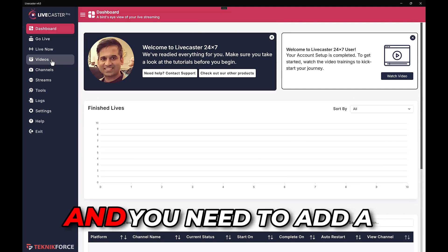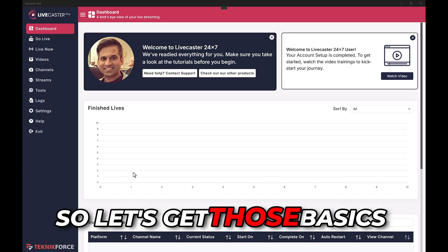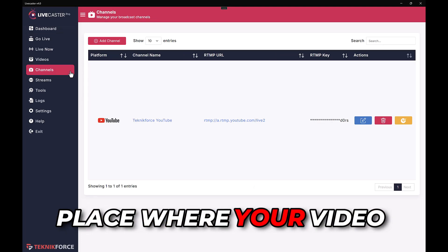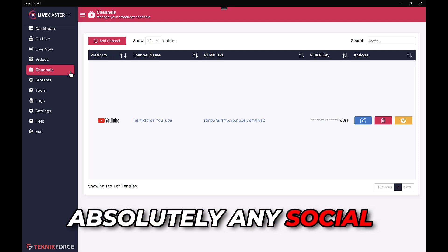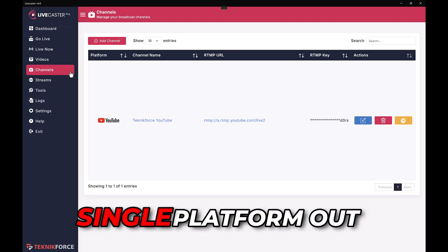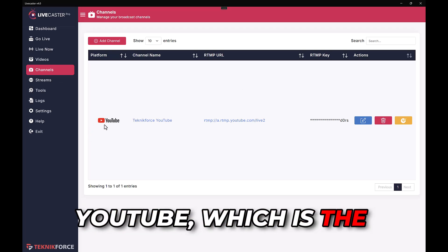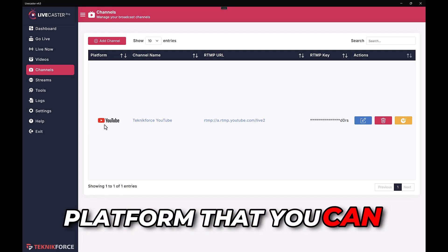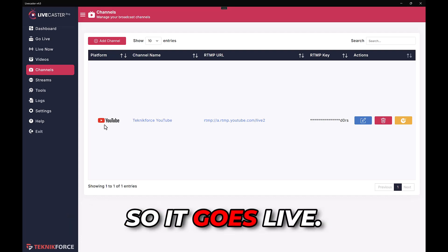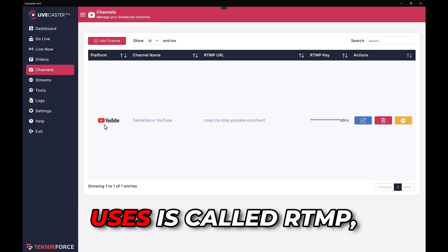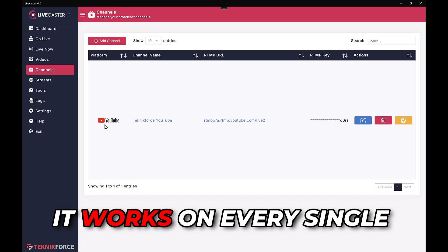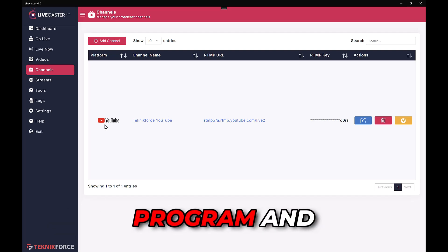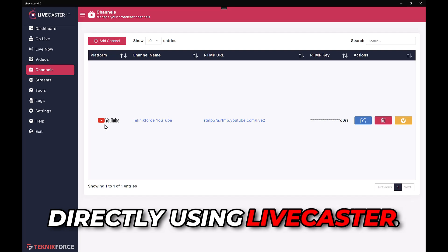To go live you need a video and a place to go live. The first thing you want to do is add a channel — think of a channel as a place where your video will be livecasted. You can add absolutely any social media website on LiveCaster; it works with every single platform including YouTube, Facebook, X, Twitch, TikTok, Instagram, and even Amazon if you are part of the influencer program. The technology it uses is called RTMP, which is a universal technology that works on every single live platform.